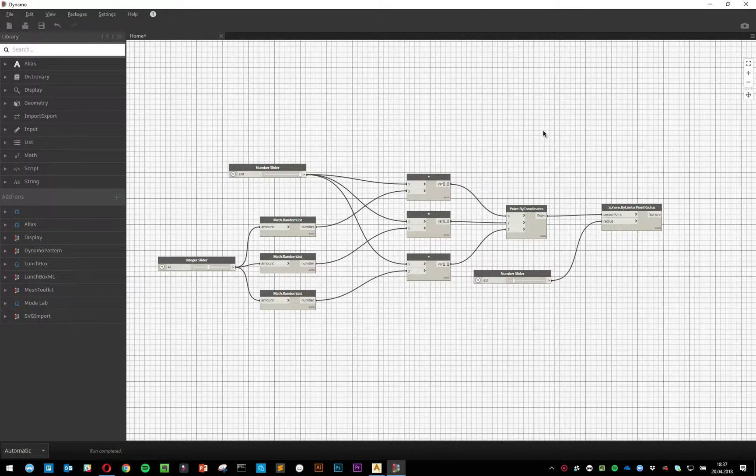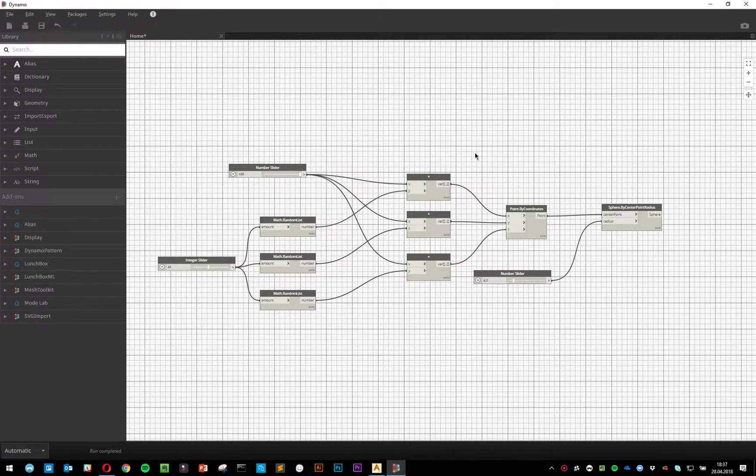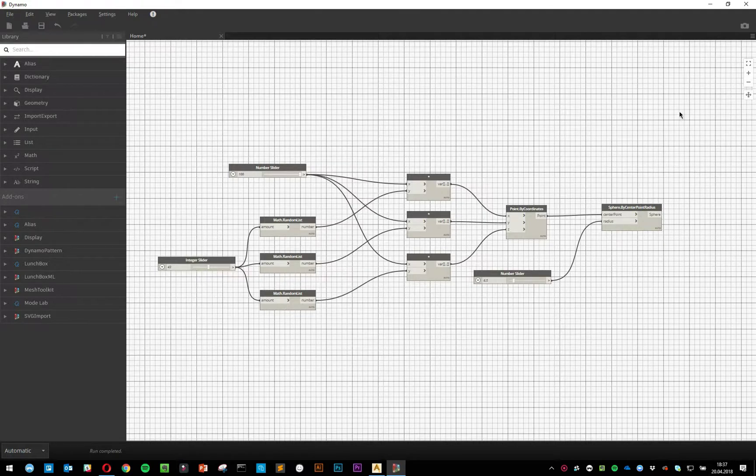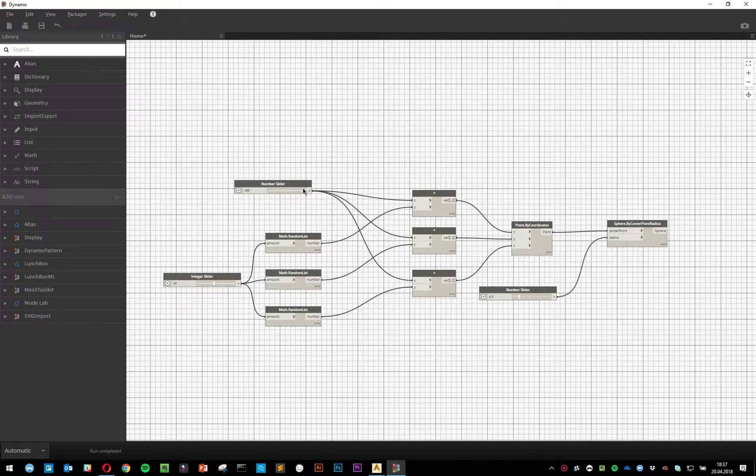As you can see here, I've got my simple script, but it's pretty hard to tell what it's actually doing because preview is off, so I have no idea what's going on.